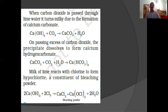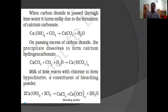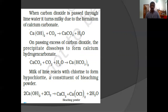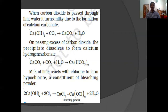When carbon dioxide is passed through lime water (which is calcium hydroxide solution), lime water turns milky due to the formation of calcium carbonate. If excess carbon dioxide is passed through it, it will combine with CO2 and water to form calcium bicarbonate, which is soluble, so the milky color of lime water will disappear. Milk of lime reacts with chlorine to form hypochlorite, a constituent of bleaching powder.